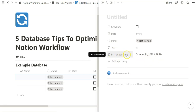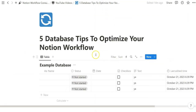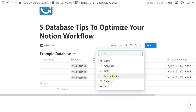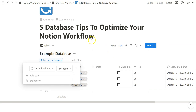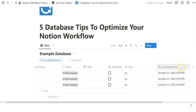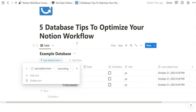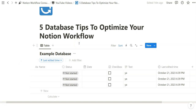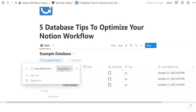It took about five seconds to add the Last Edited Time property. The reason I recommend everybody do this is so that within any database view, you can go to Sort and sort by Last Edited Time. For most database views, you want to see what you've worked on most recently. The default ascending setting shows the oldest items first, so we always want to sort by Last Edited Time descending.